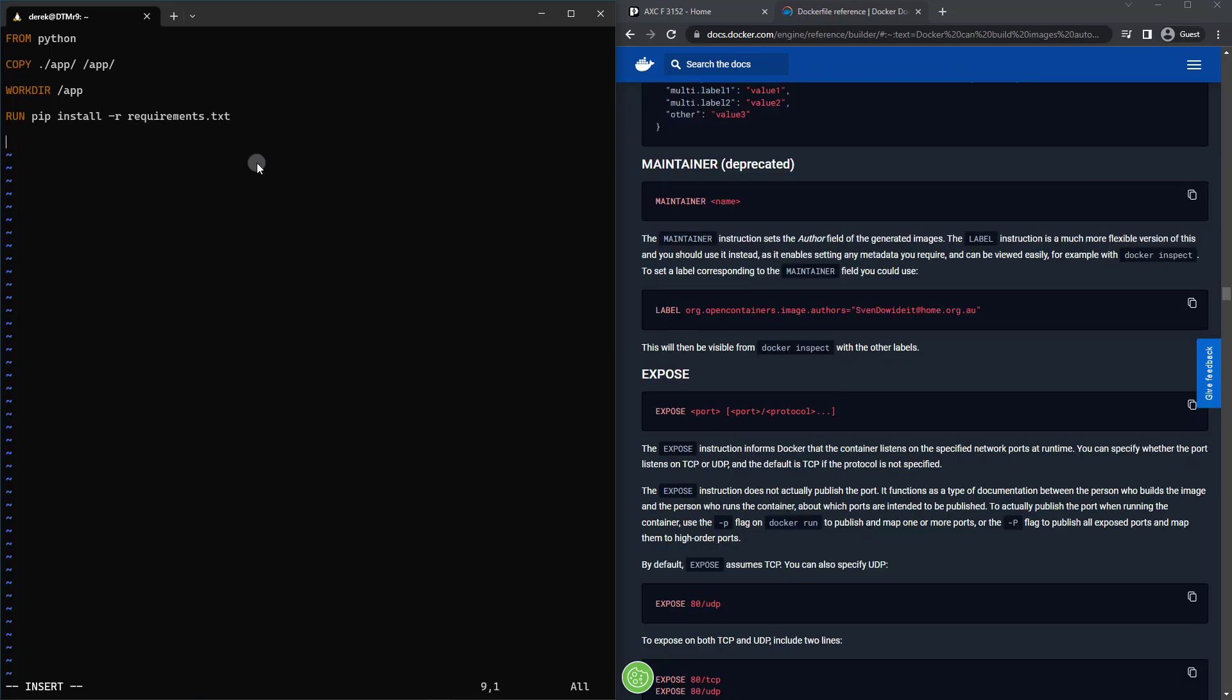After that, we're going to do something that's not completely required, but definitely recommended as it serves as a documentation step so that people know when using the Docker container, what ports are exposed.